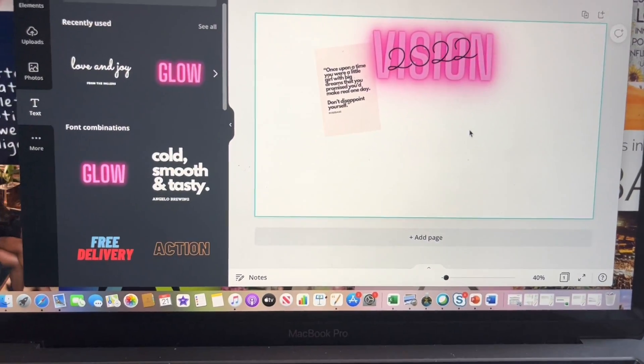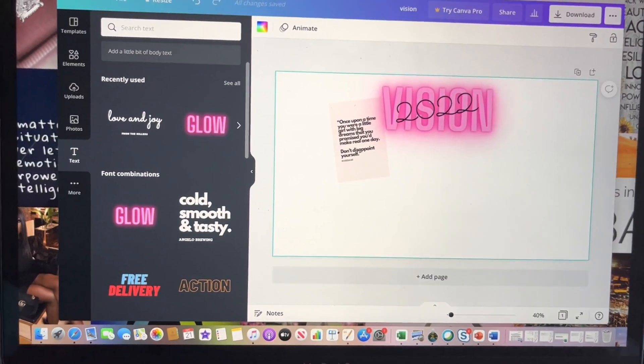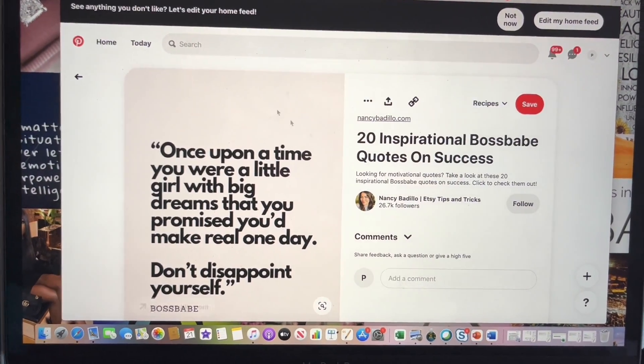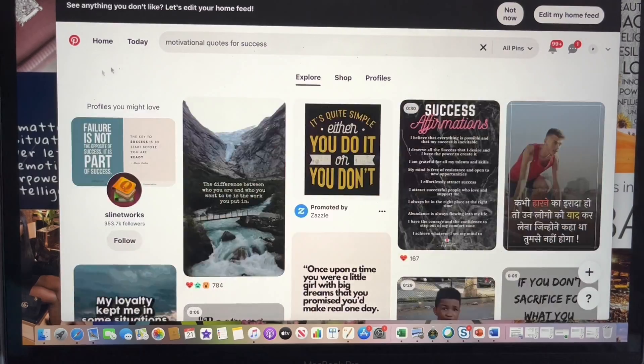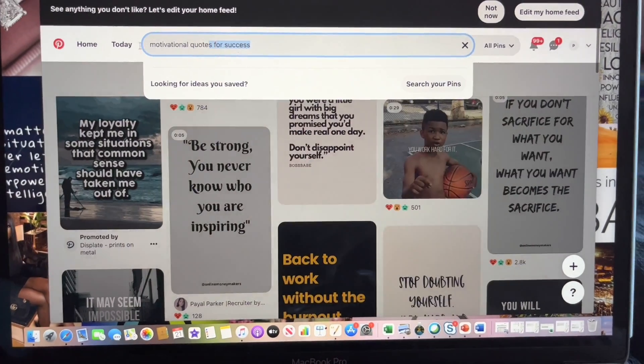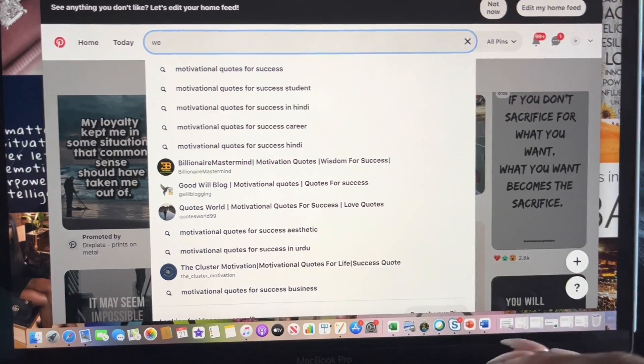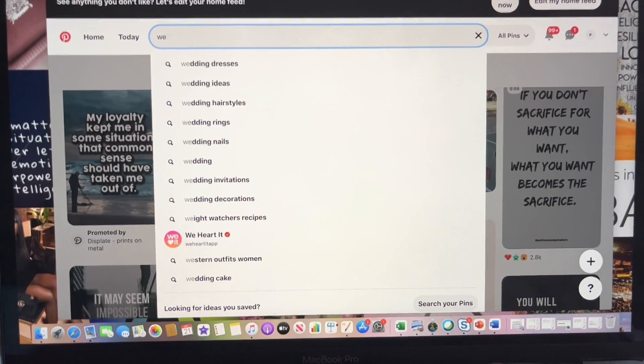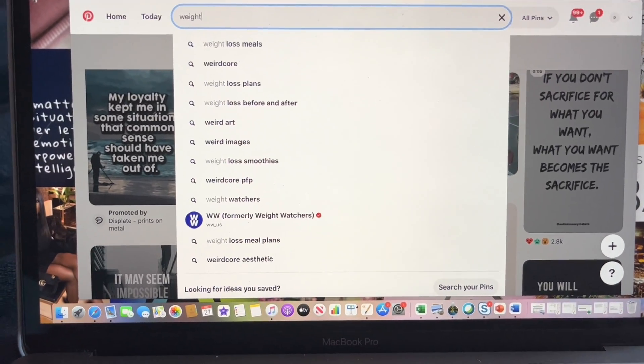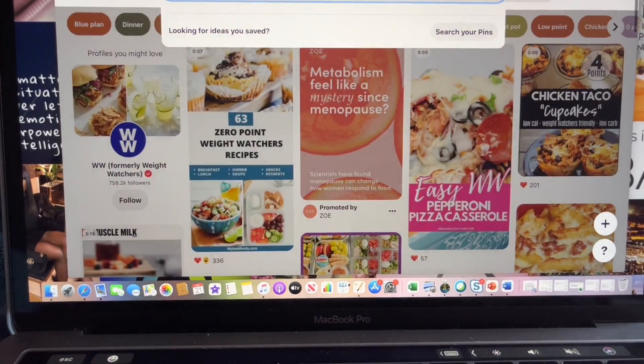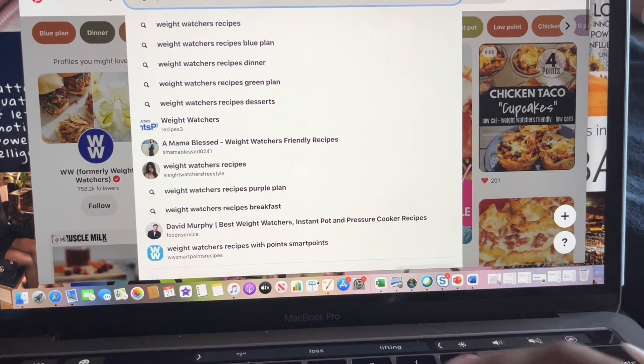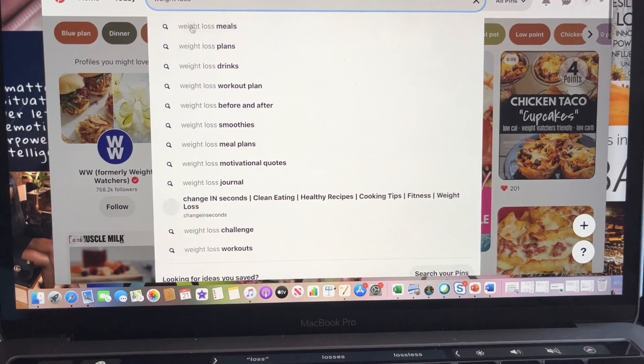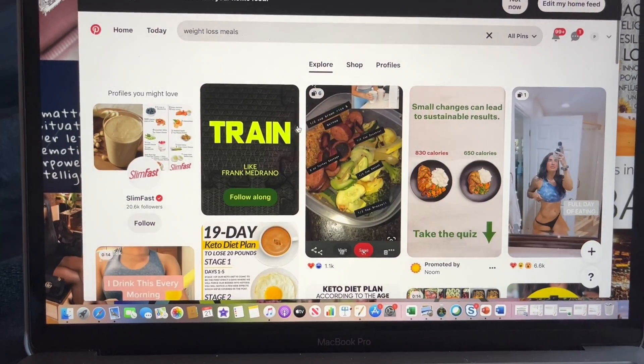So you do something like that, and you just kind of go back and forth between Pinterest and Canva. And you just type in whatever you want. So if you want to do like some weight loss, if you want to do meals, that was interesting, so just to kind of have...